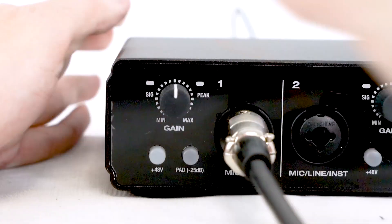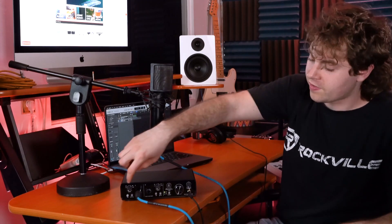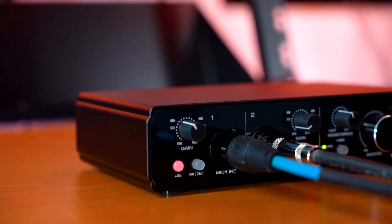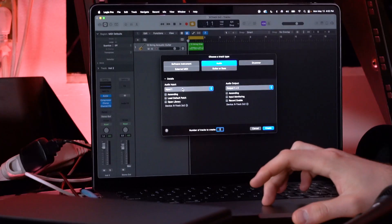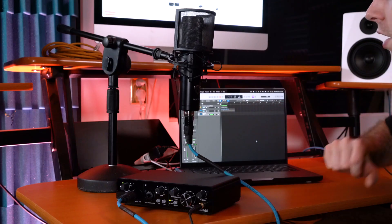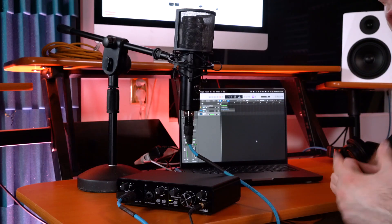Now if we want to set up a condenser microphone, we follow a lot of the same steps. Take the XLR cable, plug the female end into the microphone, and plug the other end into input one. The main difference between a dynamic and a condenser microphone is that you need phantom power for the condenser. Press the phantom power button on the channel, raise the gain knob, and make sure your DAW track is set to input one.